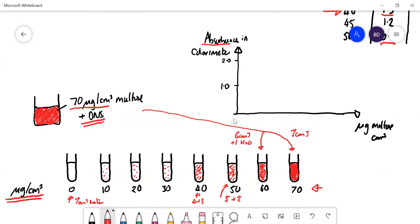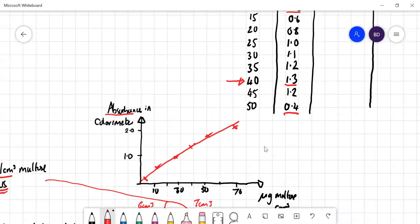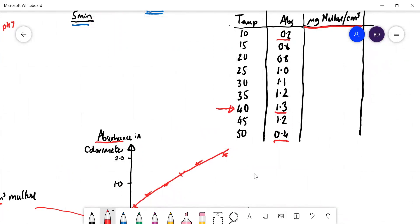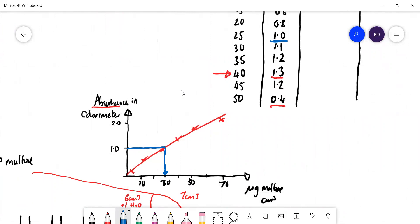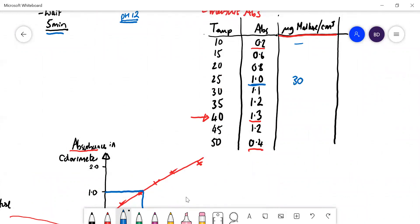Put each of those tubes into the colorimeter and measure the absorbance. The absorbance goes up as the color gets stronger. Plot a calibration curve with micrograms of maltose per cm³ on the x-axis and absorbance on the y-axis, then draw a line of best fit. To find out how much maltose is in your experimental tube — say at 25°C with an absorbance of 1.0 — go to absorbance 1.0 on the calibration curve, draw a horizontal line across, then drop a vertical line down to the x-axis. That reads 30 micrograms of maltose. Do the same for all temperatures.